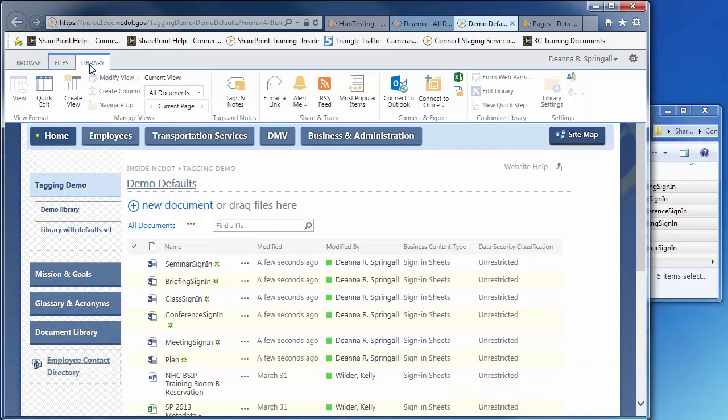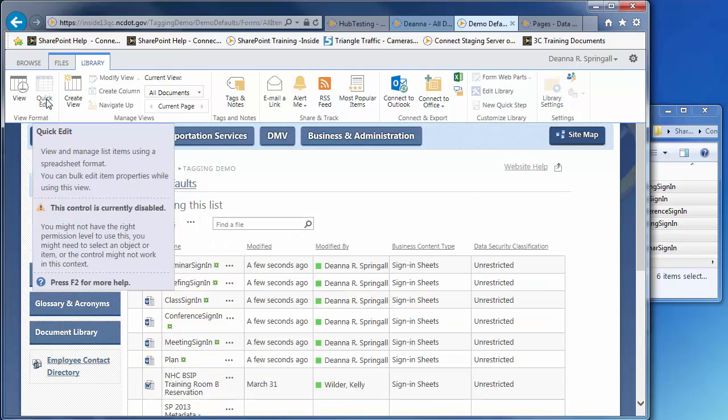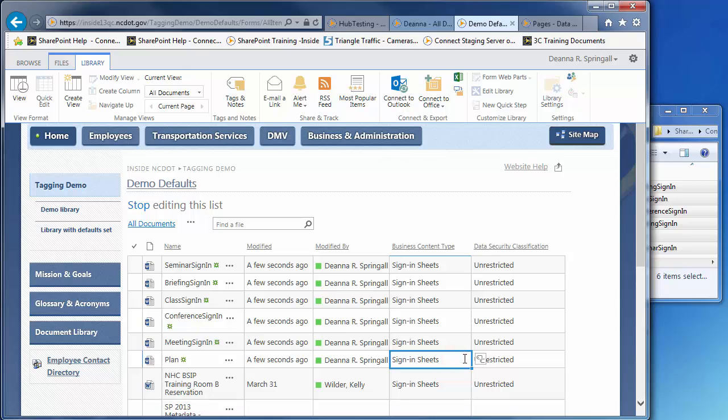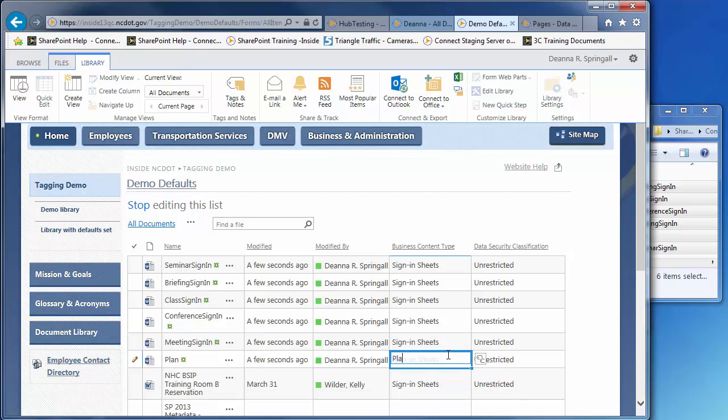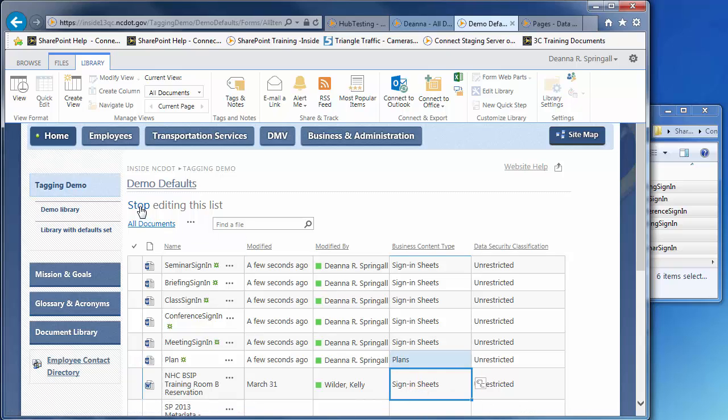Open Quick Edit to change the business content type of plan from sign-in sheets to plan. Click inside the cell, click the double tags, and begin to type the word plans. From the matching terms, click Plans. Exit Quick Edit.